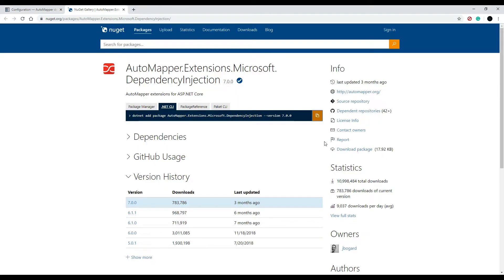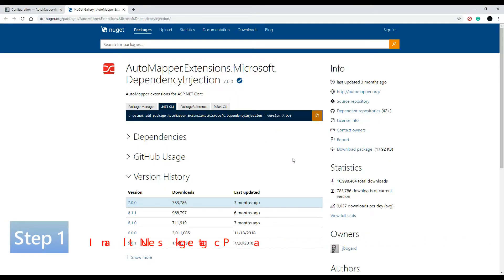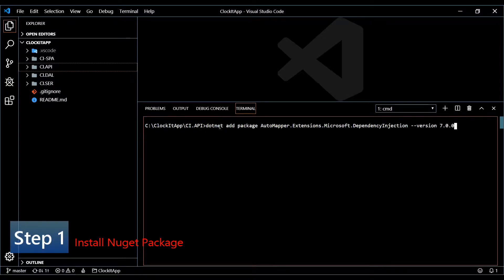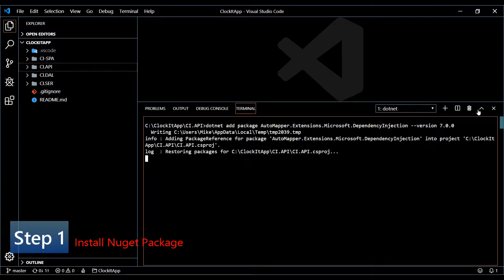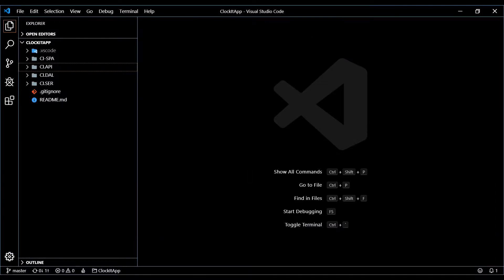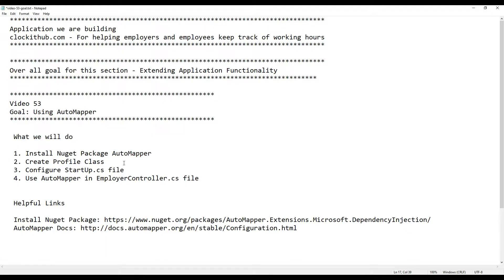Let's go back, copy the package name, and then go into our project. The API project is where we'll install it, so paste and install. While this is installing, let's set up our next step.